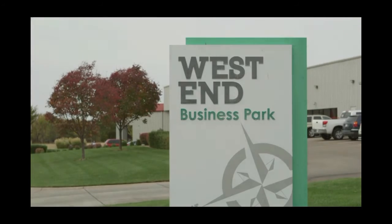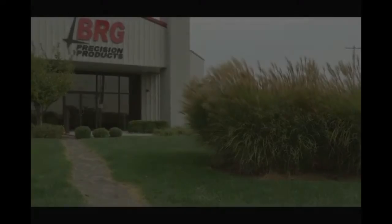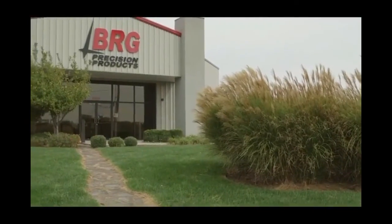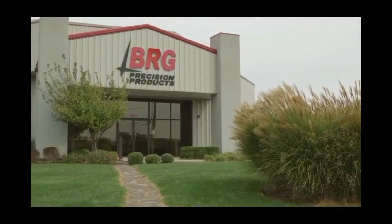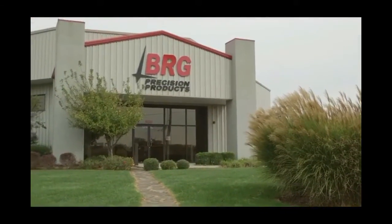Located in the West End Business Park in Derby, Kansas, BRG Precision Products thanks you for watching this video.